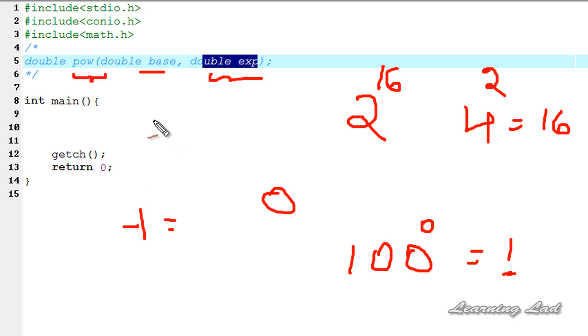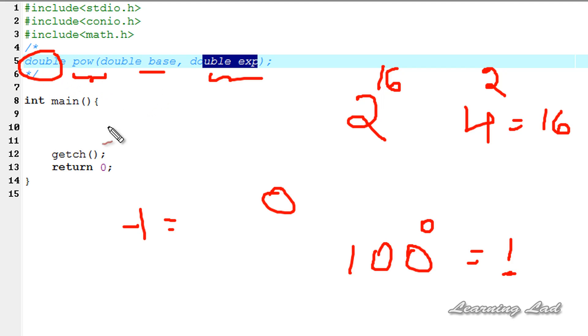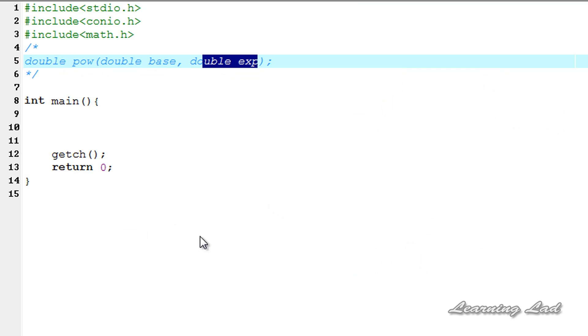And also there is a possibility of some range error if the result exceeds the range of this double. Now I am going to teach you how to use this function in our program. So here just for the demonstration purpose we are going to create two variables.